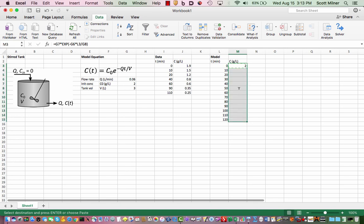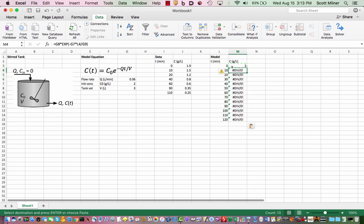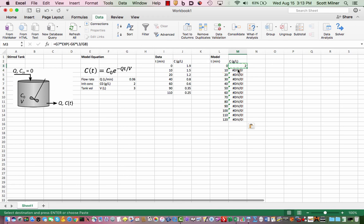Now if I copy this and drag it down through here, it copies the formula down and you see I immediately get an error. The reason for the error is the following: if I click on this cell here and see what it's done, I can see that where it used to say g7, it now says g8, and where it used to say g6, it now says g7, and where it used to say l3, it now says l4. Now that I wanted it to do, I wanted to use the next time value, but I don't want it to change what cell it's talking about with regard to those parameters.